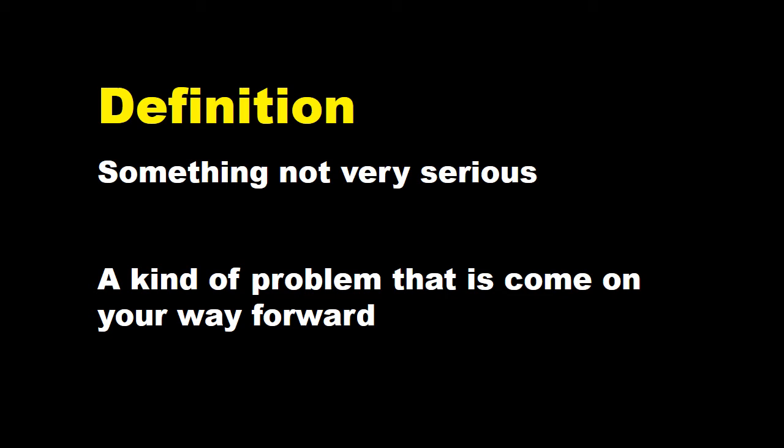مطلب اس کا مطلب یہ ہے کہ آپ نے کوئی کام شروع کی ہے تو راستے میں کوئی چھوٹی سی رکاوٹ آگئی ہے یا راستے میں کوئی رکاوٹ آئی ہے تو آپ نے اس کو زیادہ اہمیت نہیں دینی یہ تو آنی آنی تھی آپ اپنے کام کی طرف فوکس رکھیں اور اگر ہم اس کو آسان زبان میں کہیں تو اس کا مطلب یہ ہے کہ یہ تو چھوٹی سی بات ہے Let it go اس کو جانے دو یہ چھوٹی بات ہے.